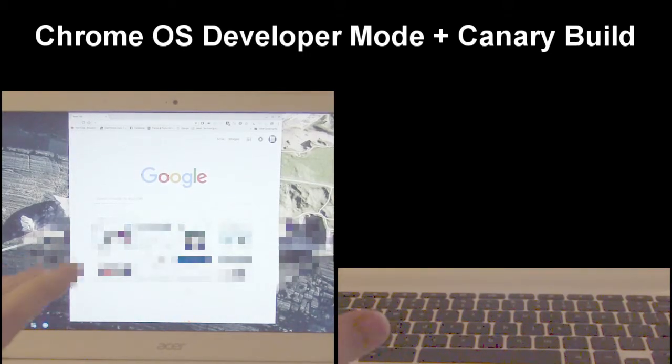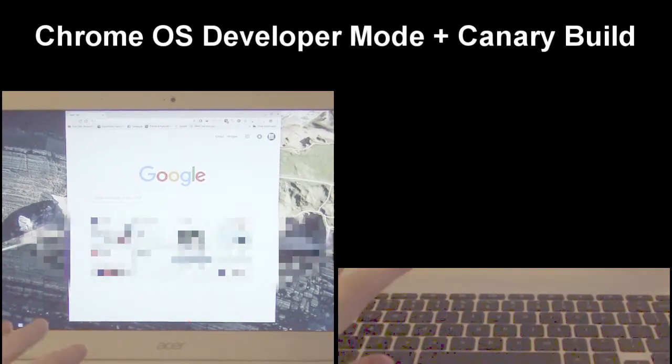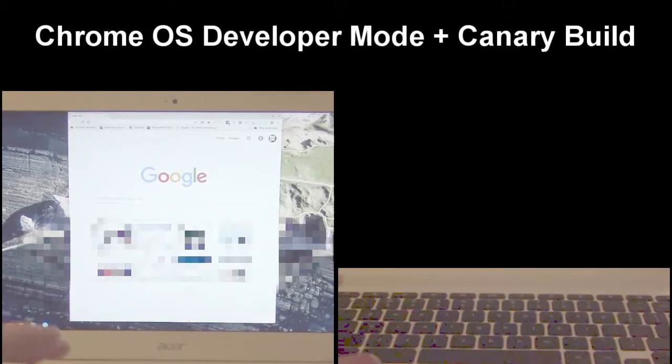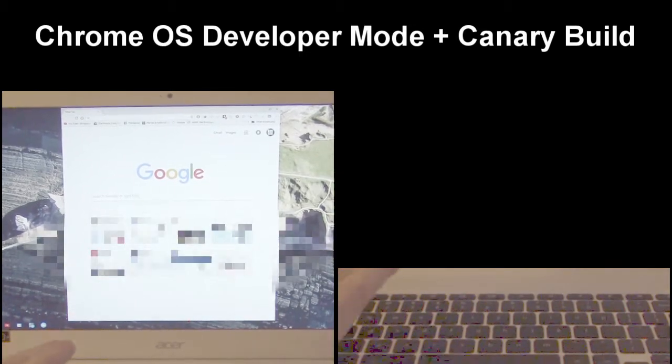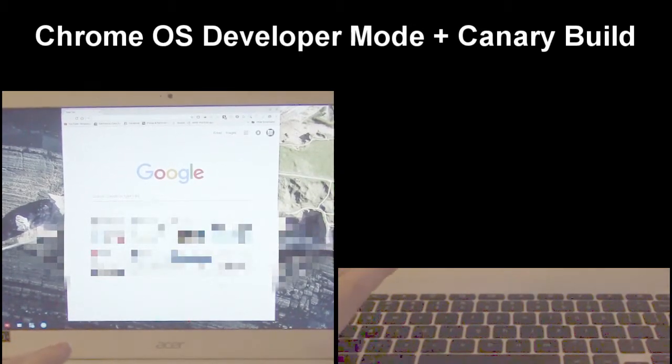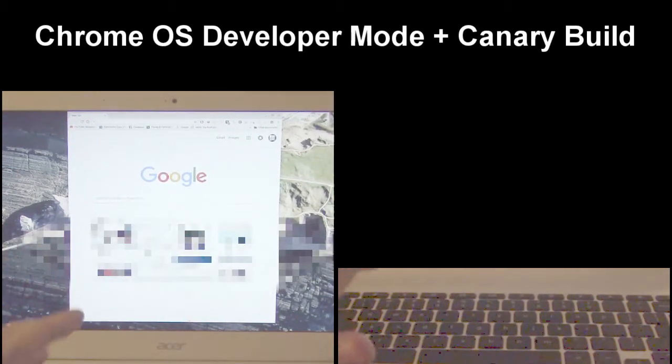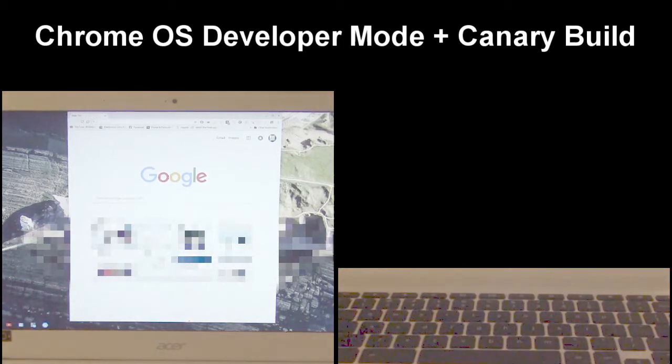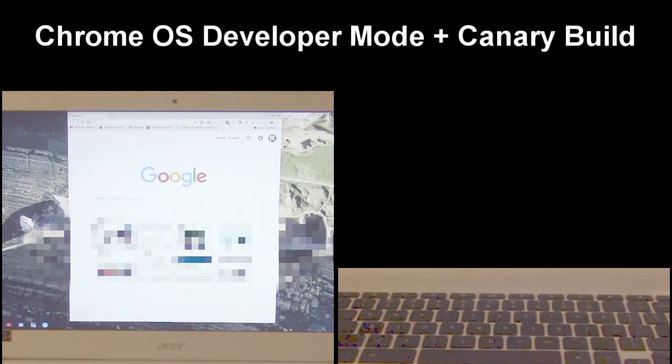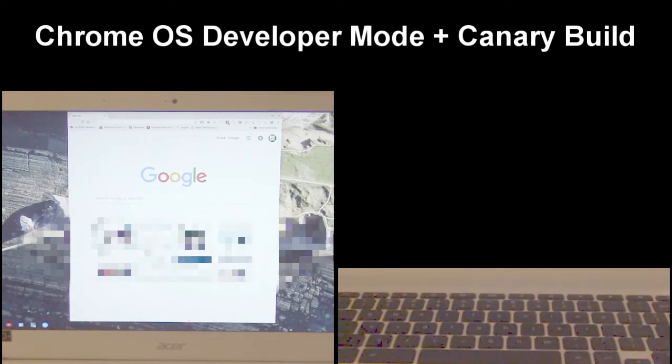In this video we're going to talk about putting your Chromebook into developer mode and also how to get it into the canary channel of the Chrome OS build. So we're going to split this up into two parts.